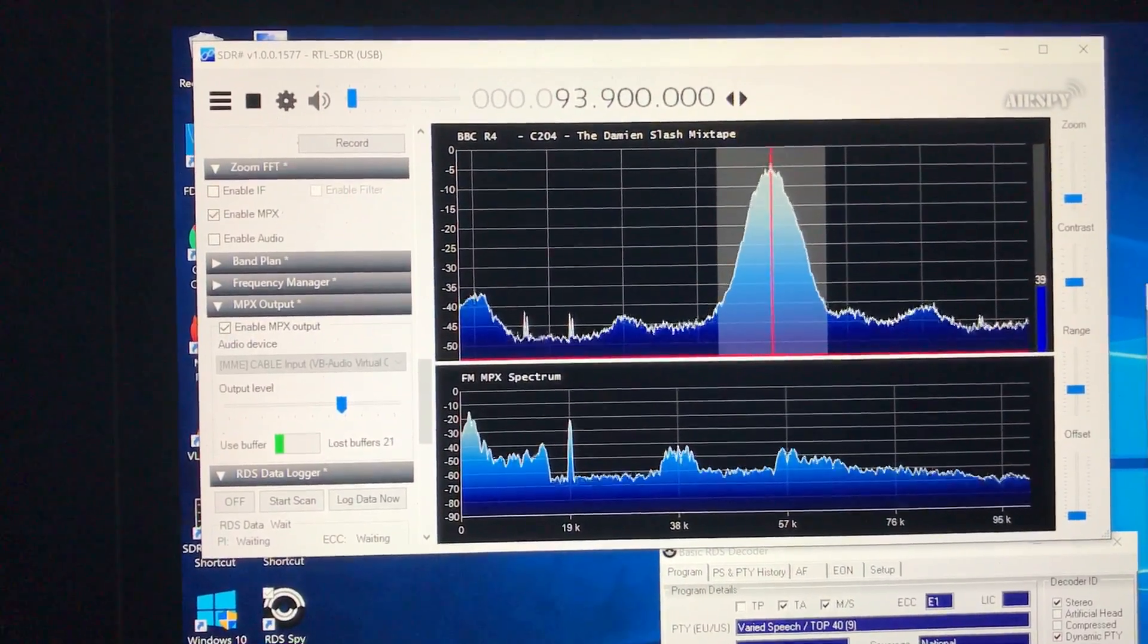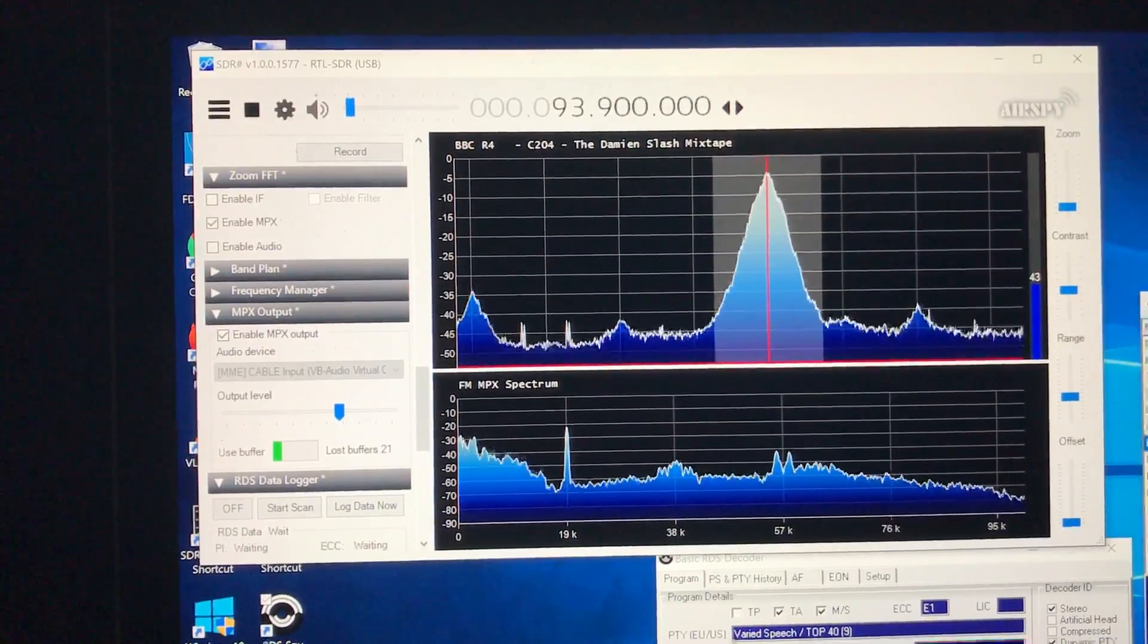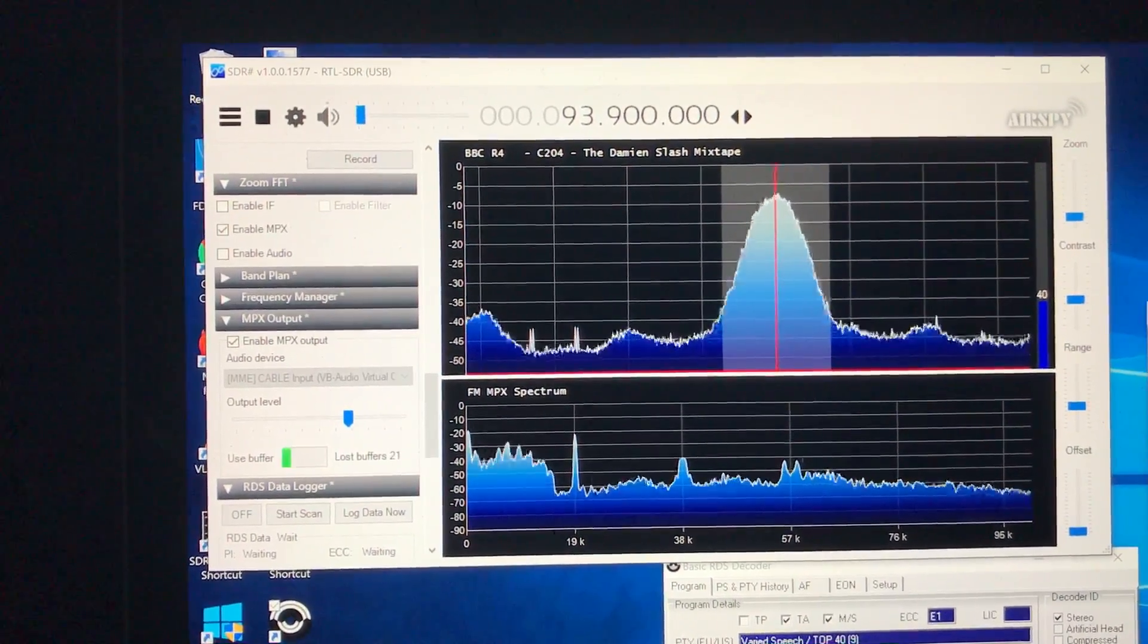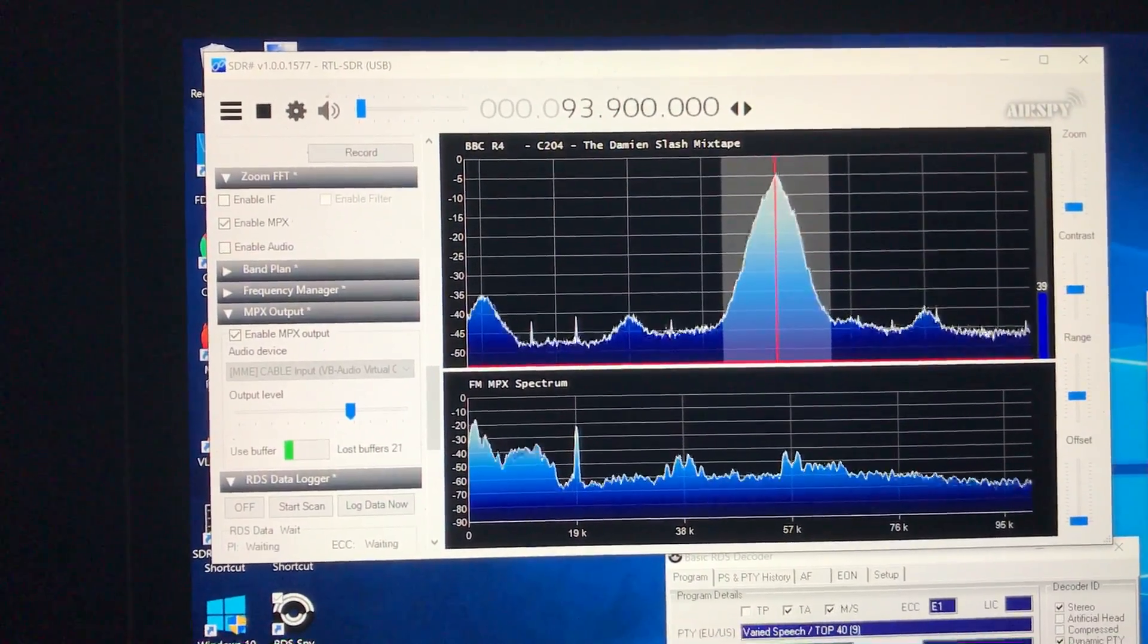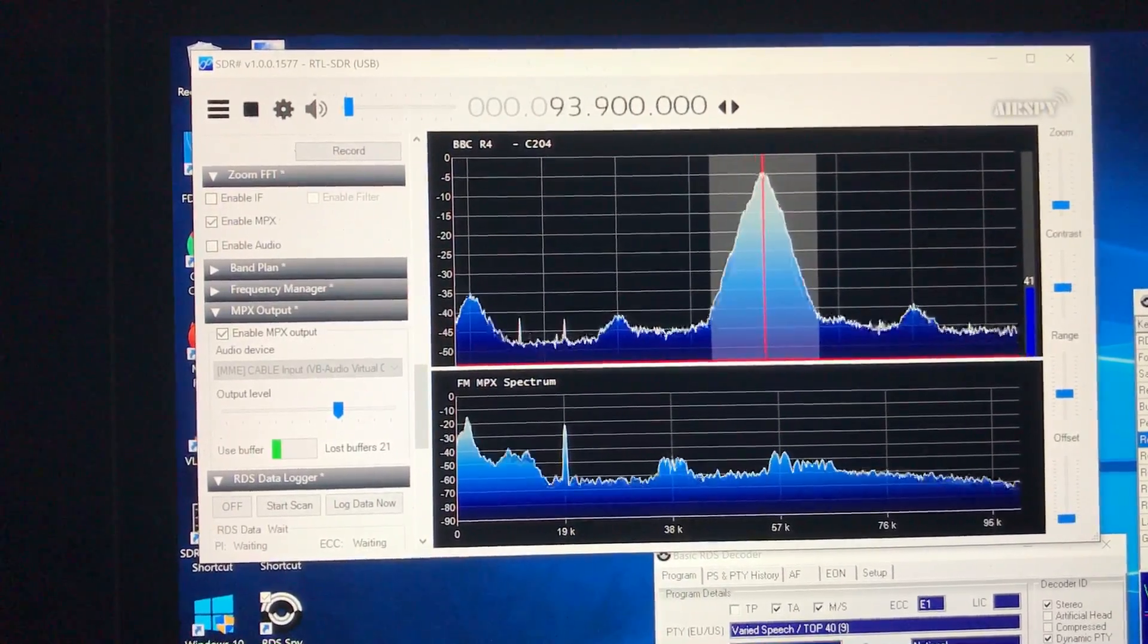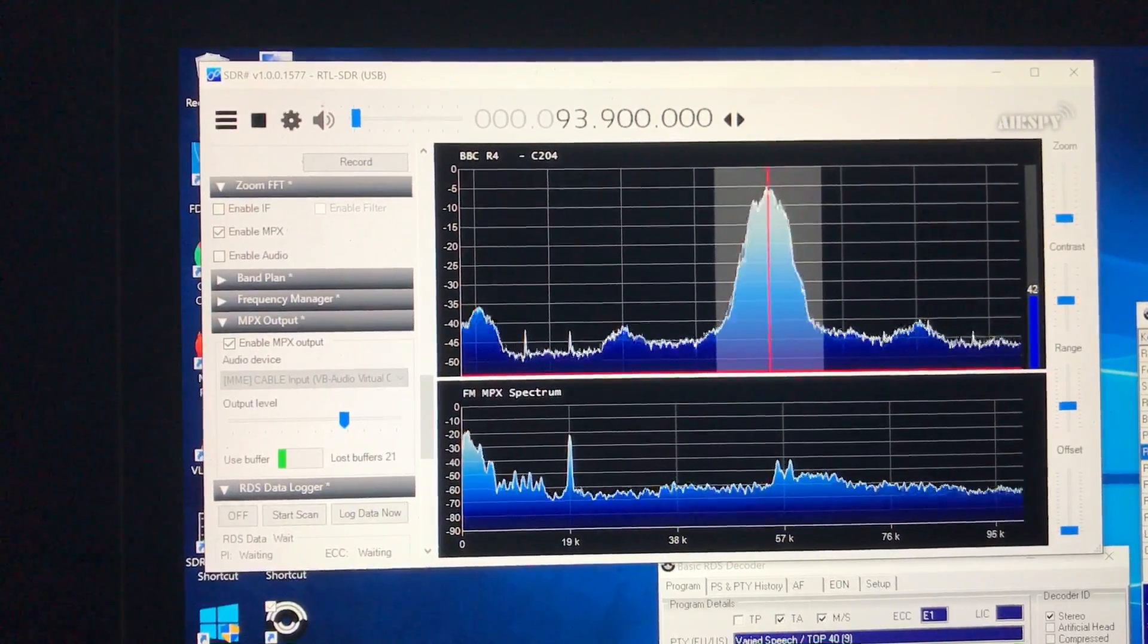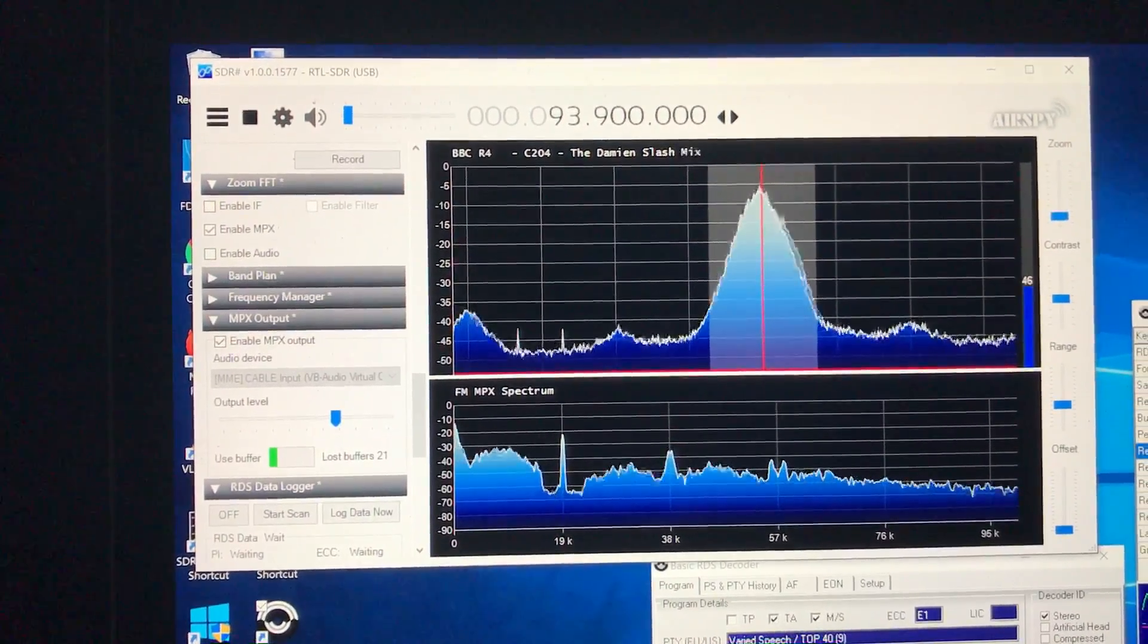It's the same situation as medium wave DXing. It helps a lot if you can record signals on the hour or on the half hour to catch a station ID. With FM DXing, there's literally hundreds of potential stations on the same frequency, maybe thousands and when you've only been doing it for 10 days, it's almost impossible to figure out what you're listening to.